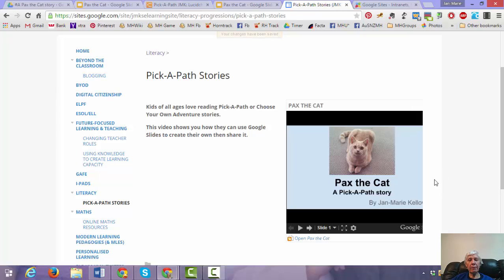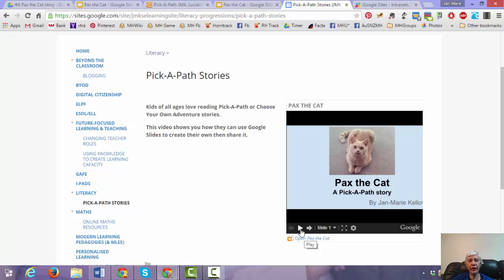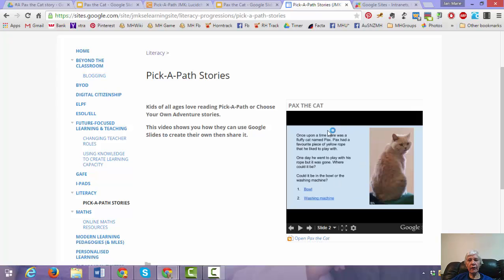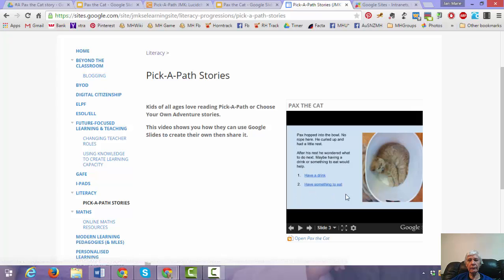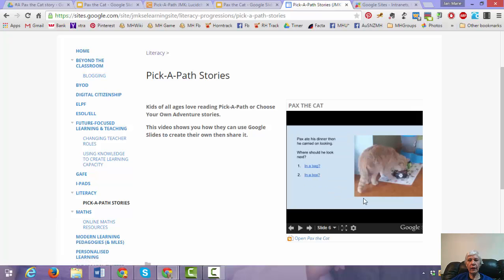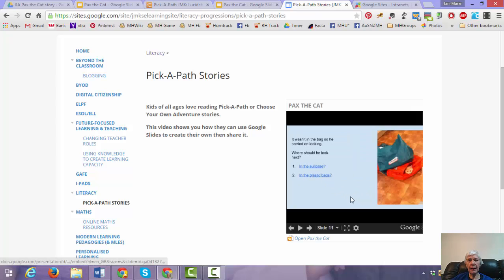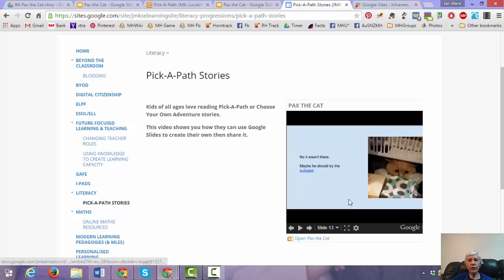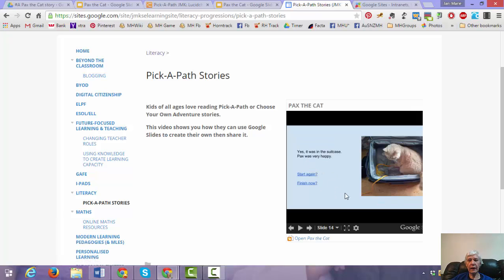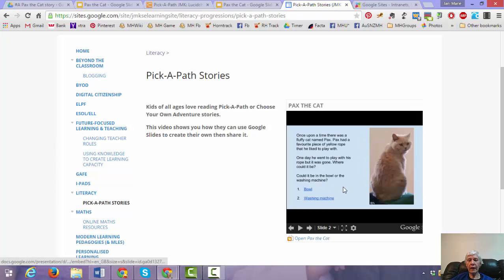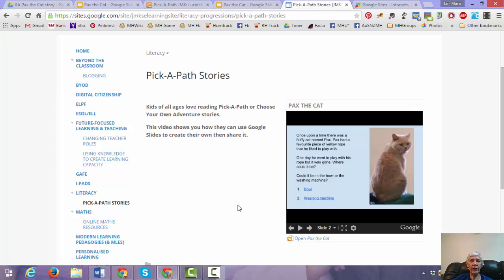Now it pays when you're doing this. To only click the forward arrows. To start the story. Rather than clicking play. Because if you click play. It will auto advance right through the story. And you won't be able to make your choices. So if I click the forward arrow. It takes me to the slide. And then I can choose. If I choose bowl. It gives me this. And I can choose something to eat. I can choose in a bag. I can choose in the plastic bags. Suitcase. So I can make my choices. I can start again. And so on. All within my Google site.